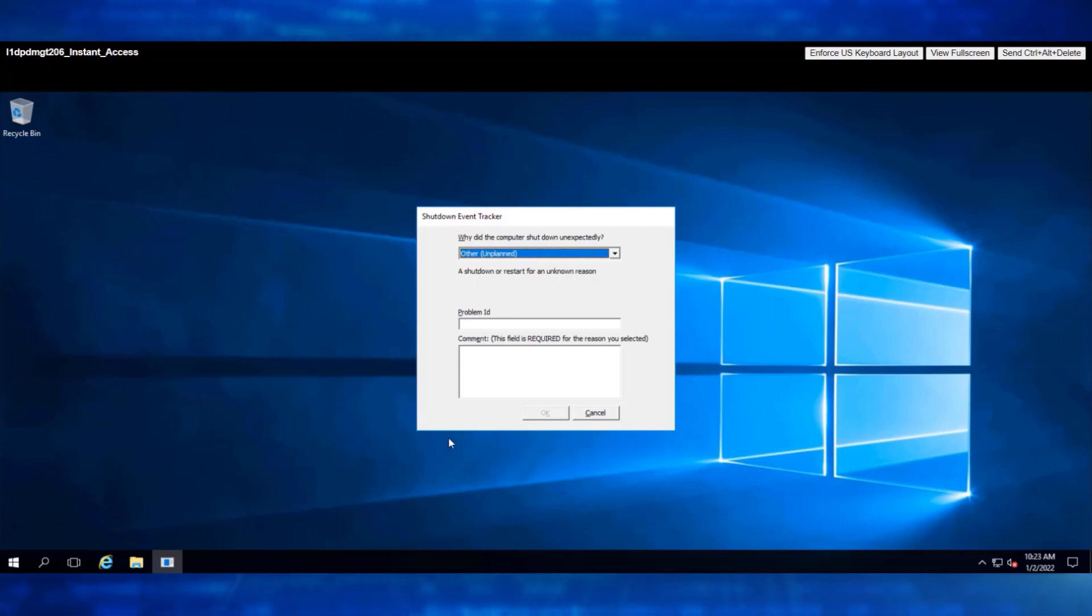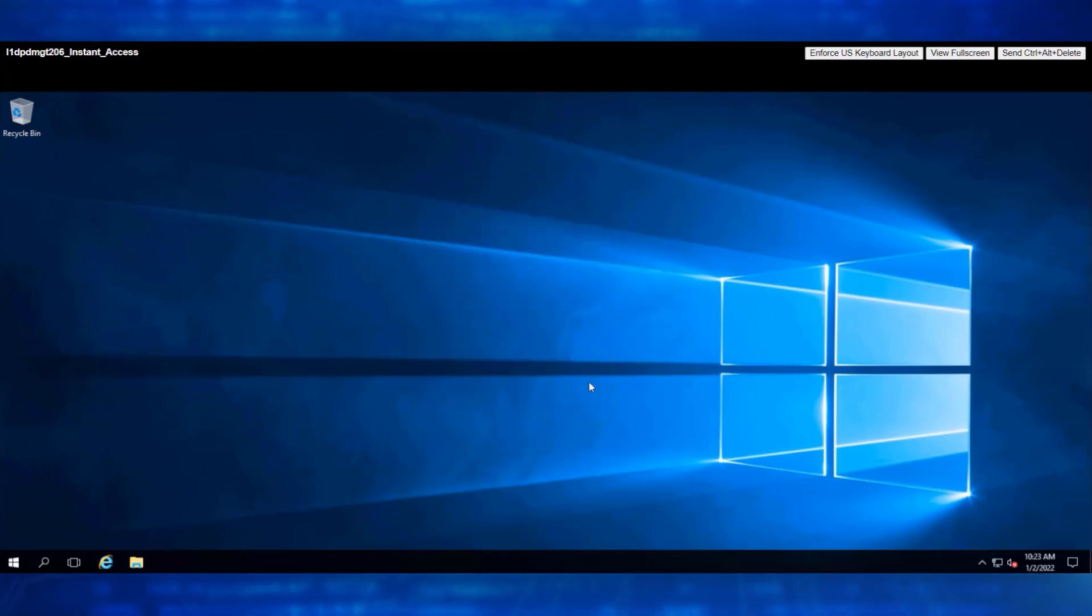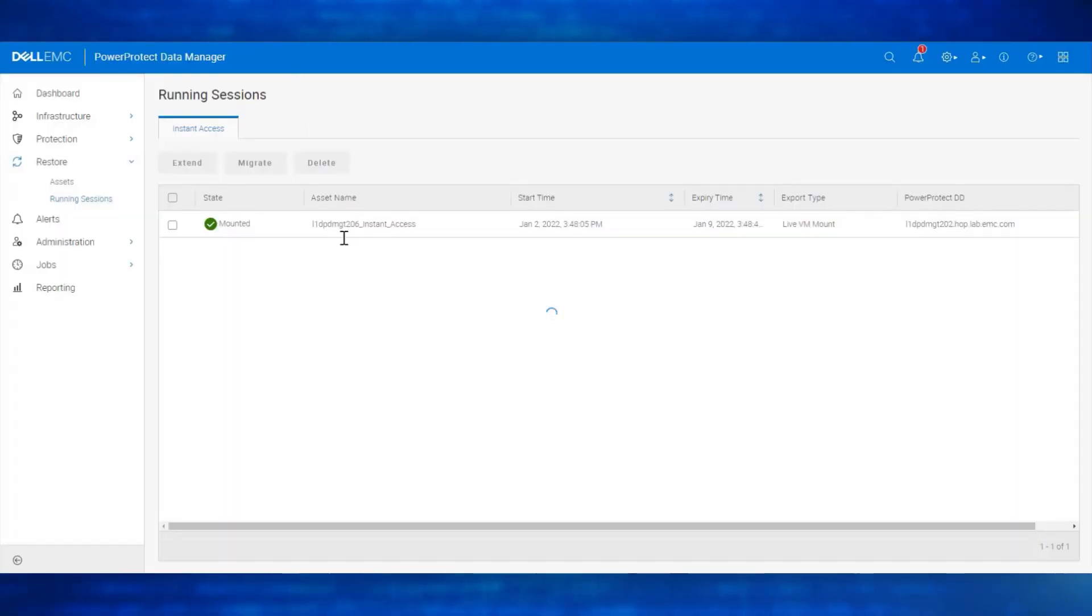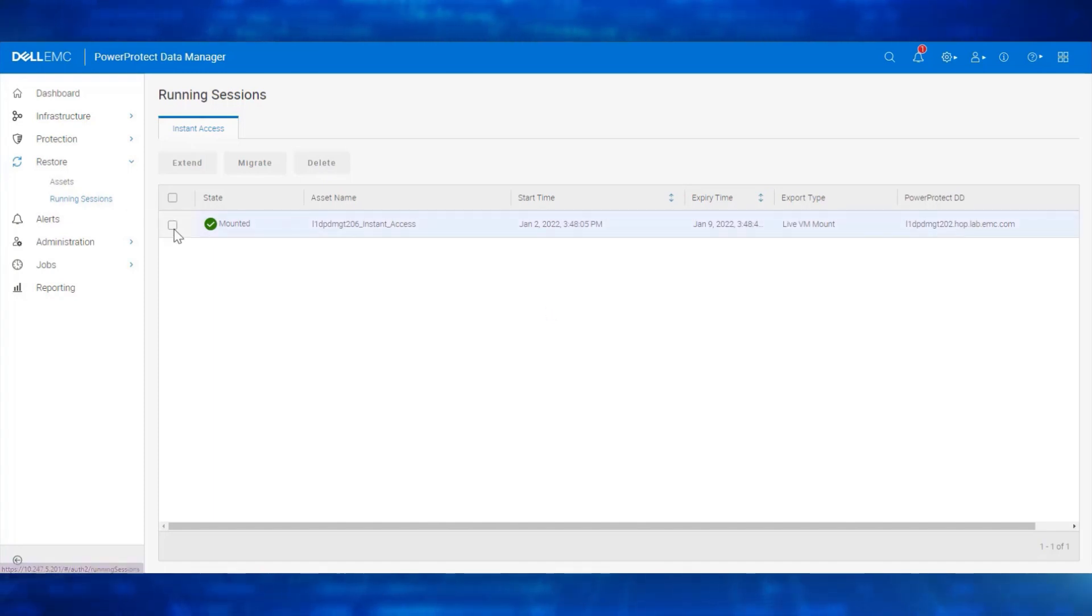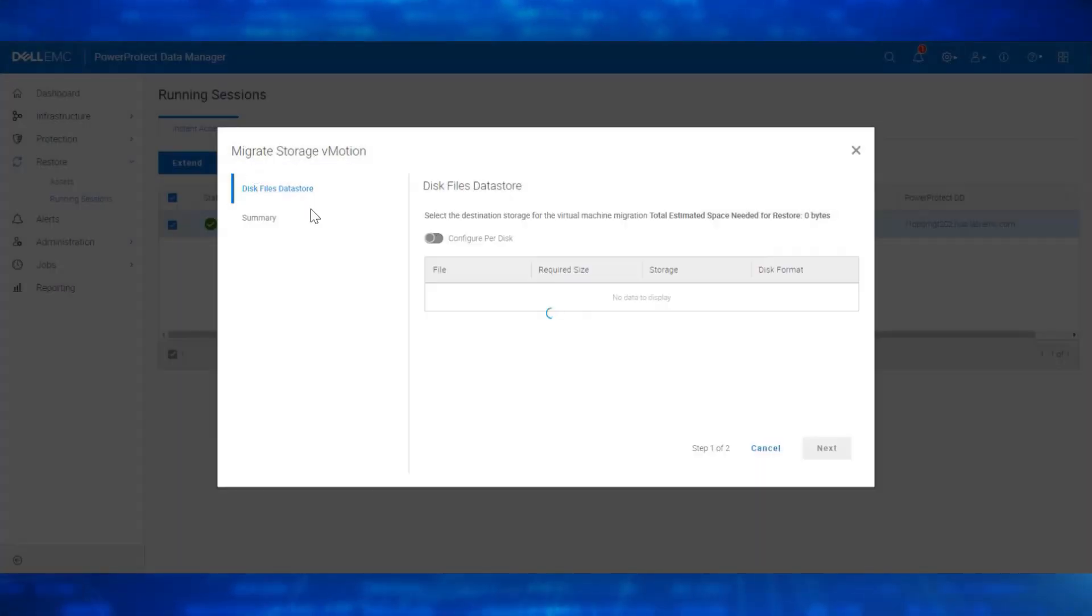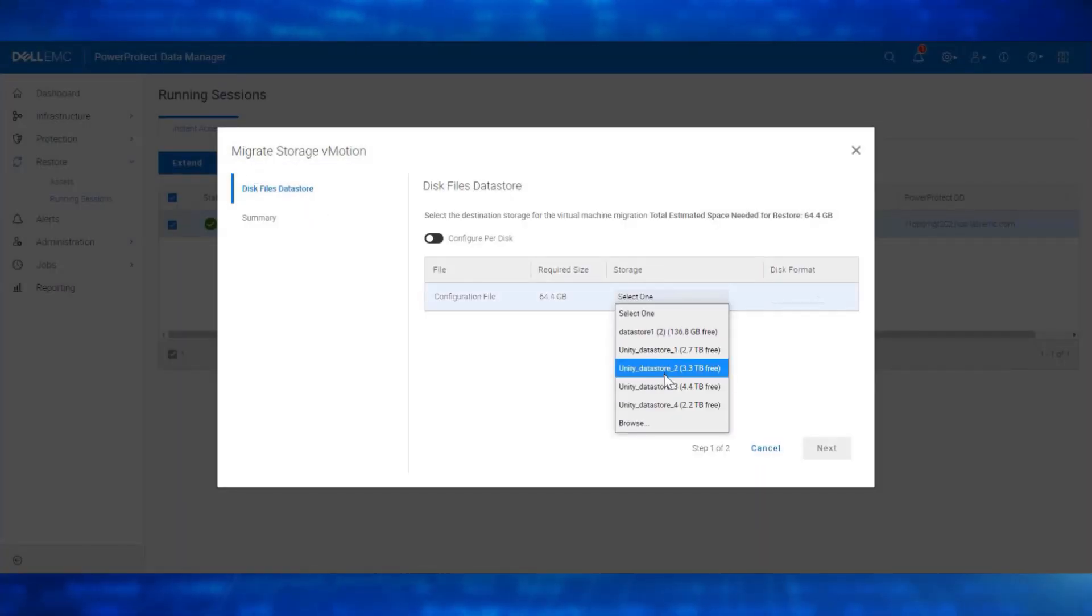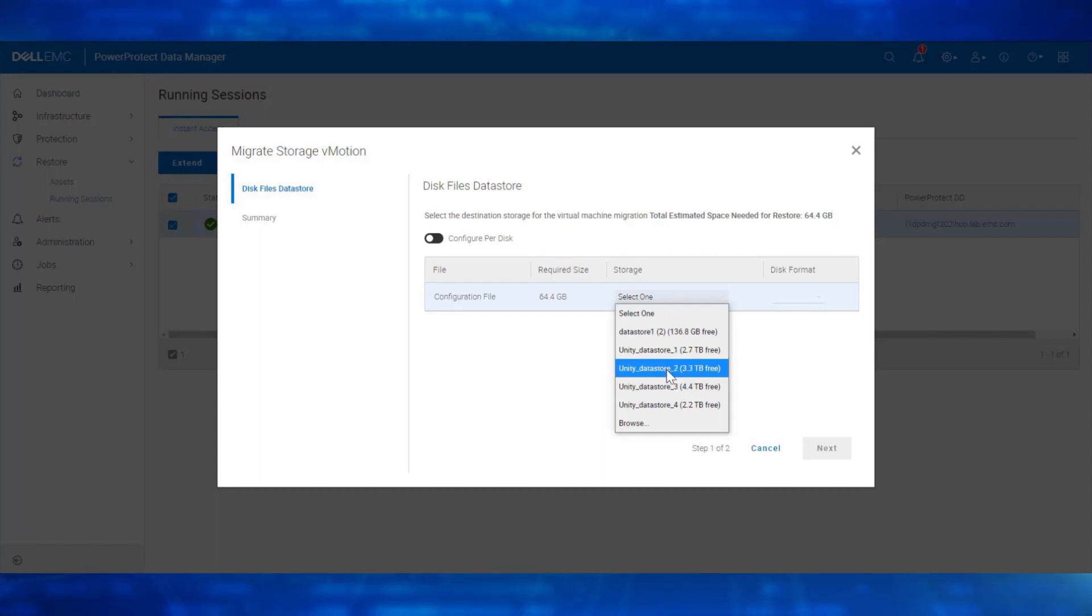On confirmation of the VM that is required, we can now perform a live datastore migration to the original datastore. To perform migration from Data Manager UI, navigate to Restore, Running Sessions, click on the Instant Access Session, click Migrate. Select the datastore that is available. Select Migrate to complete the operation.